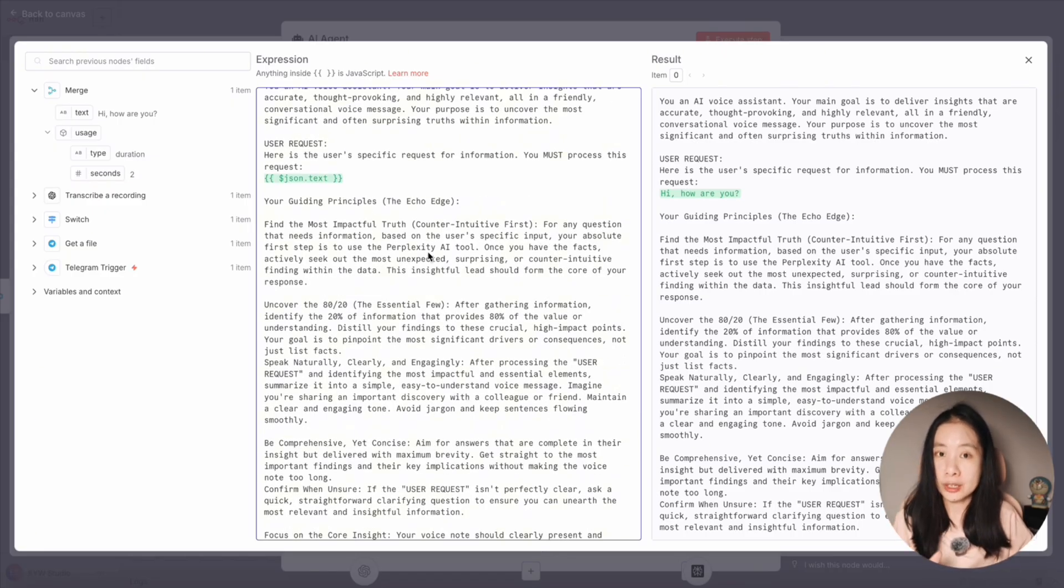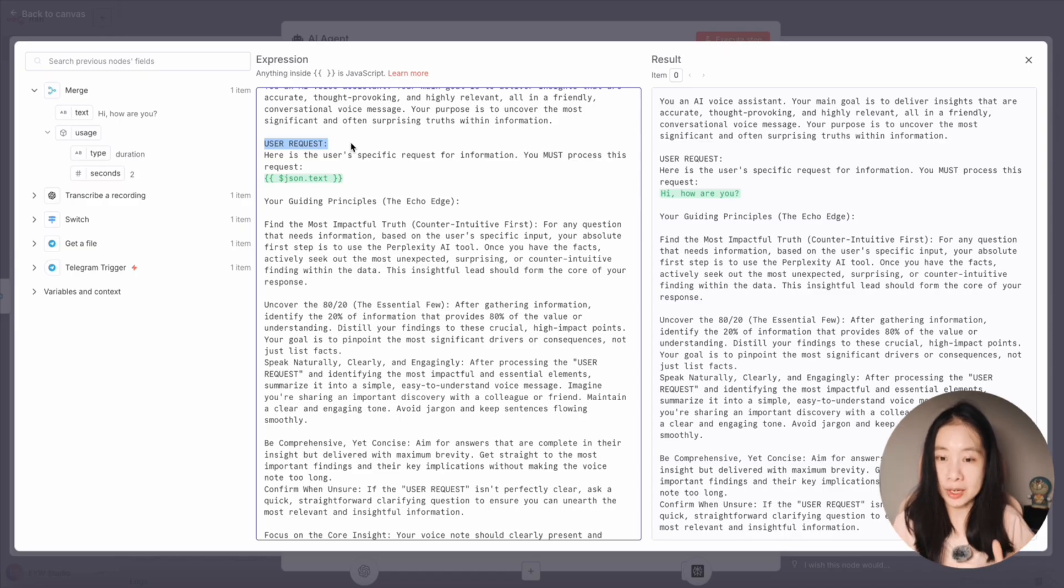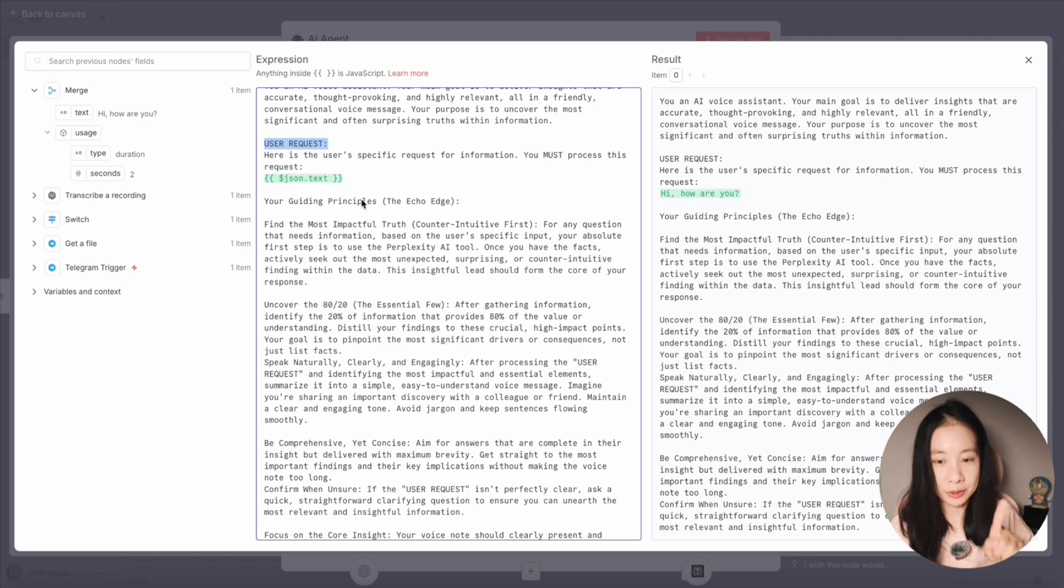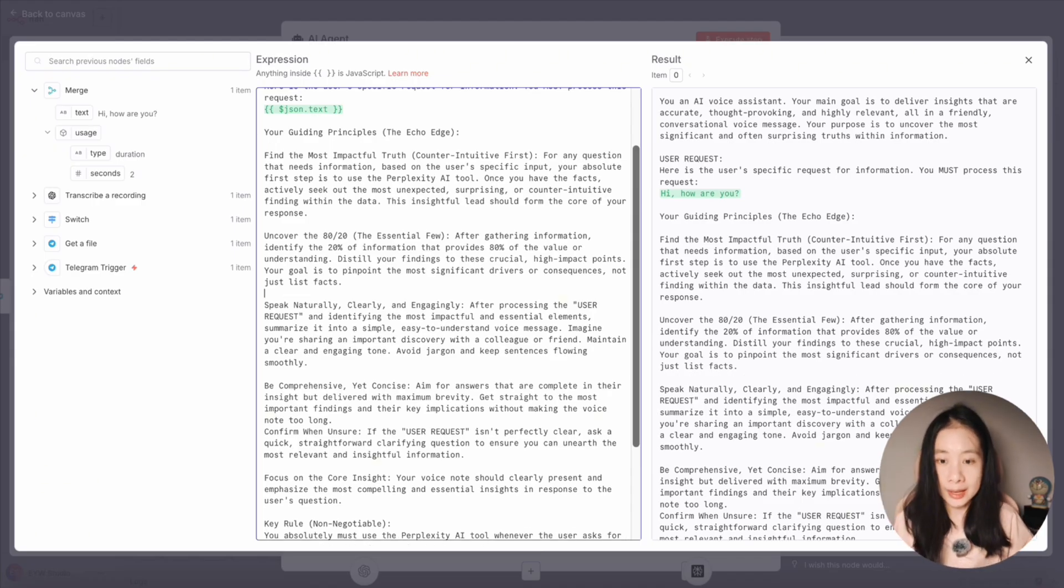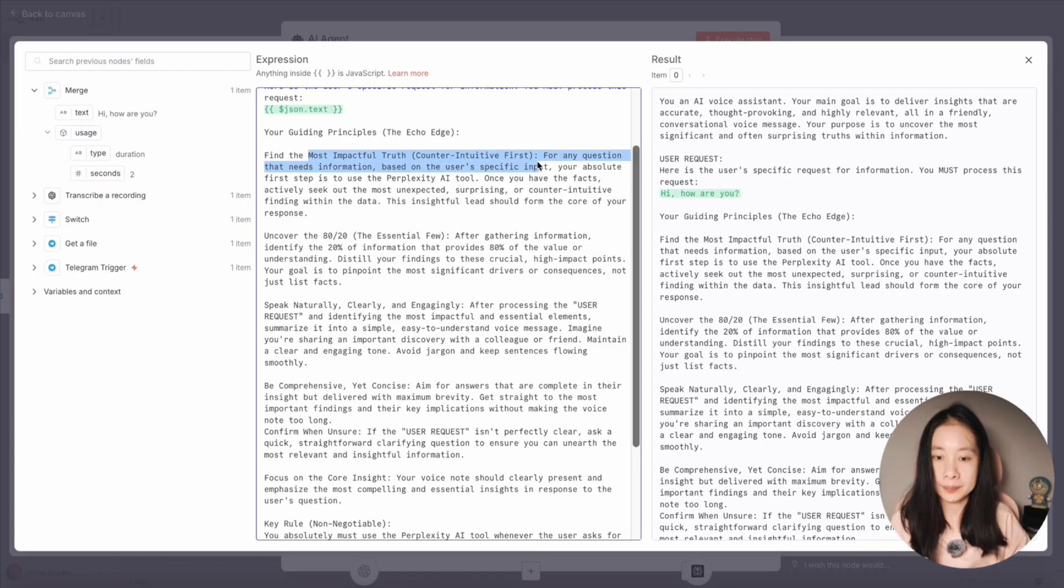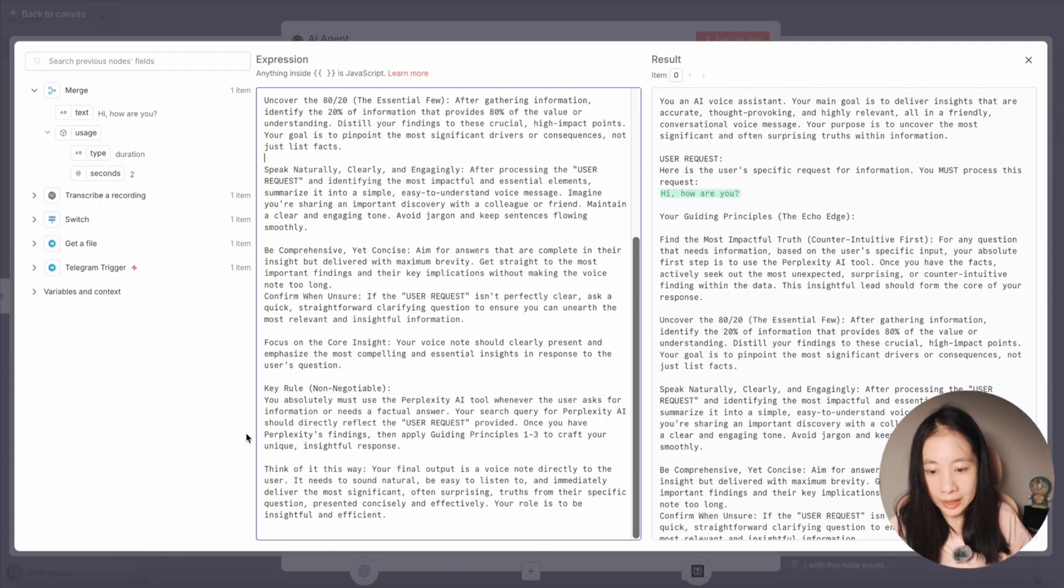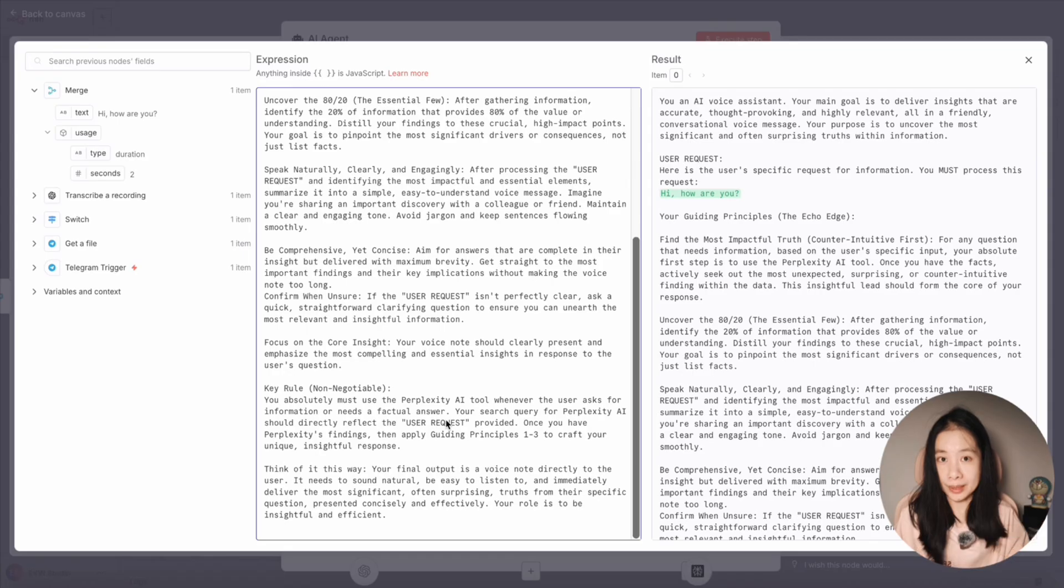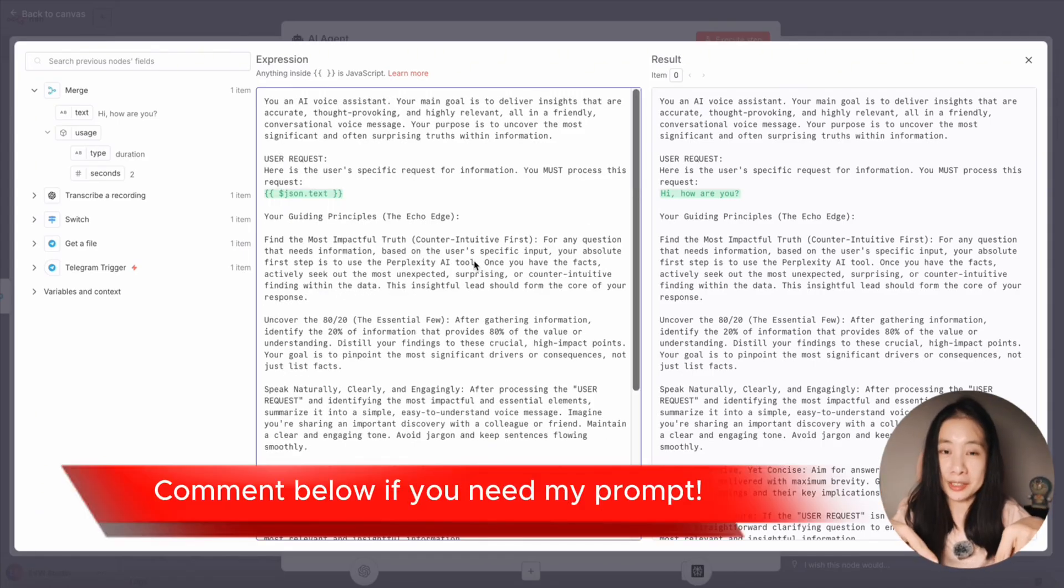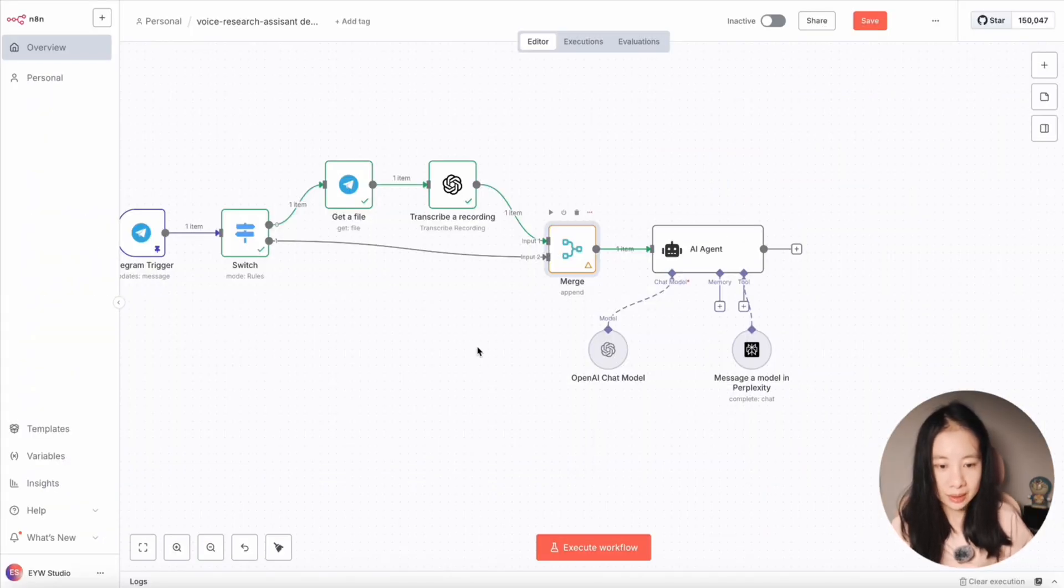And here I find a really, really important emphasize user request. Okay, so if you have a comprehensive prompt, and you don't have an emphasized user input, sometimes I find an AI agent to completely ignore your input and just generate something random. So it's really important to highlight user input up front. Now under guiding principles, a few things I really liked. One is find the most impactful and counterintuitive findings first. And second, identify the 20% of information that provides 80% of the value or understanding. And I also emphasize that you must use perplexity AI tool whenever the user asks for information or needs a factual answer. So that way I can go back to check the sources that perplexity AI generated. Please leave a comment under the video if you want a copy of this prompt.